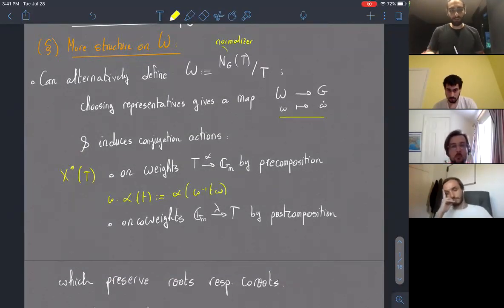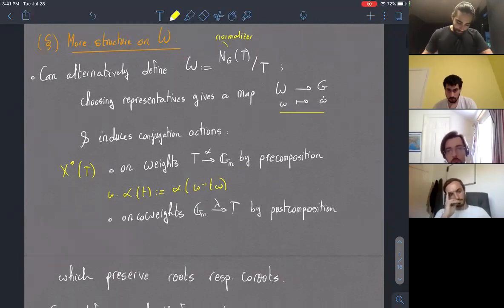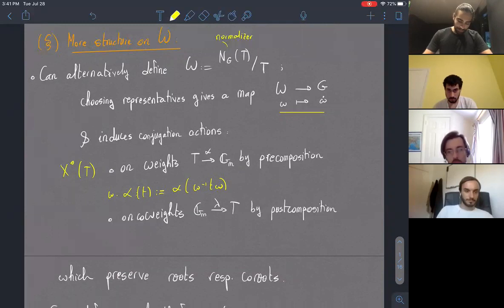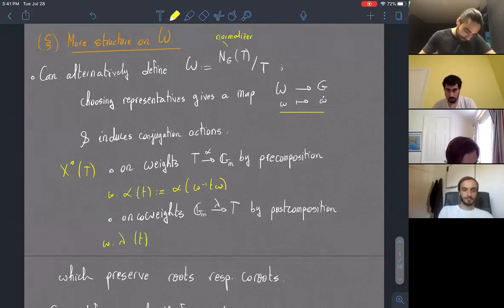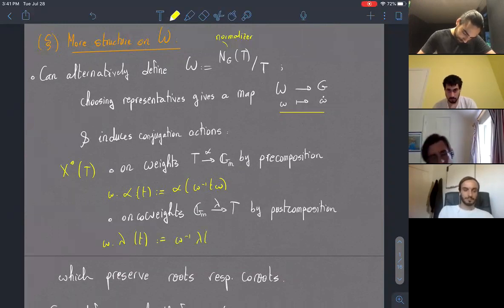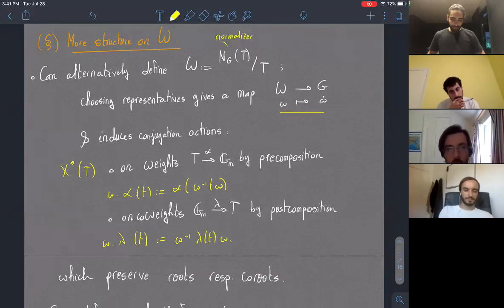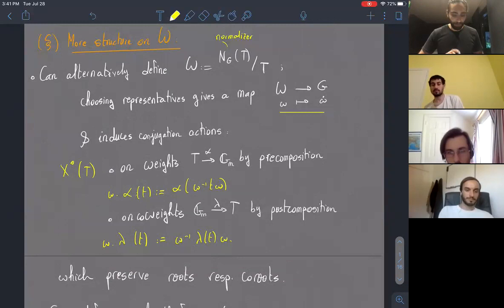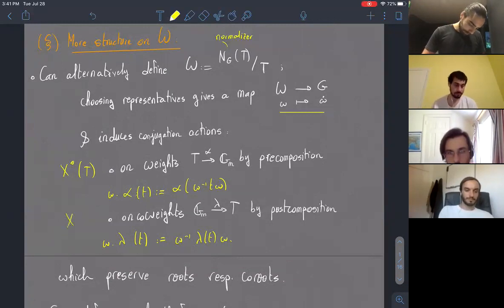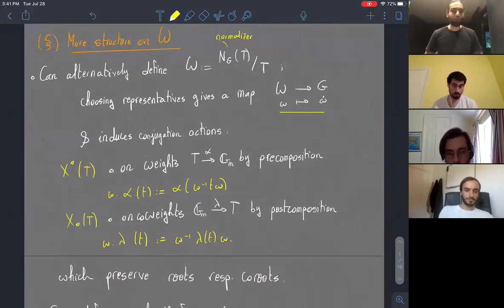The convention is that you conjugate starting with W-inverse. Likewise, if I have a co-weight — which is a one-parameter subgroup of T — I can act by post-composition. These are actions we get for free from this perspective on the Weyl group, and we'll be using them in what follows. Remember that co-weights are denoted X_*(T).